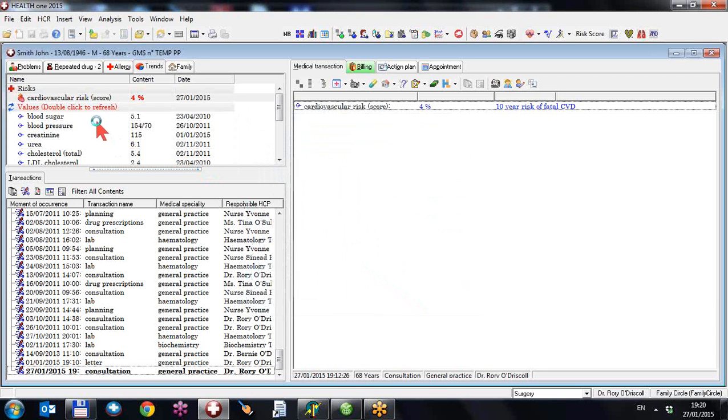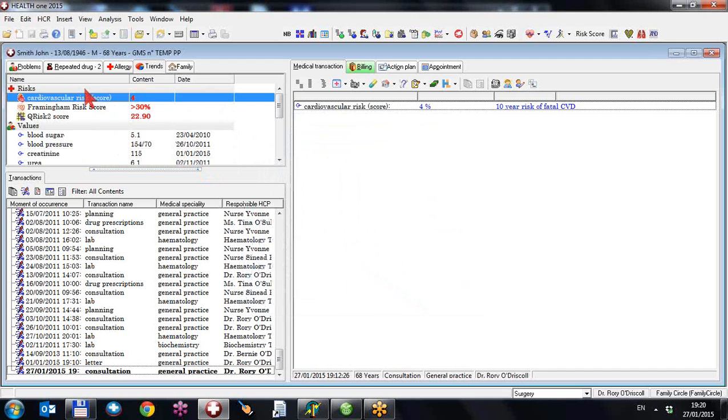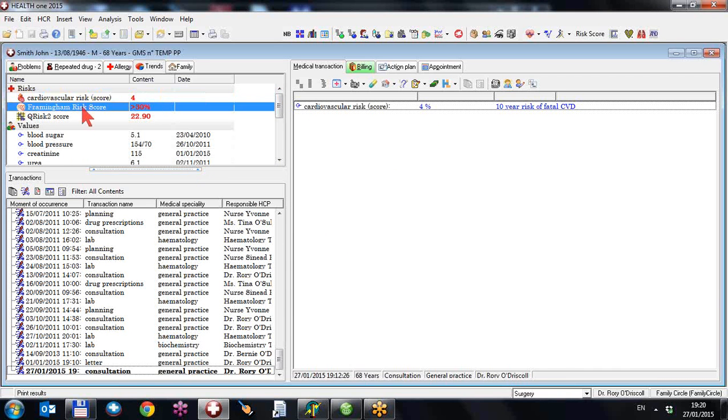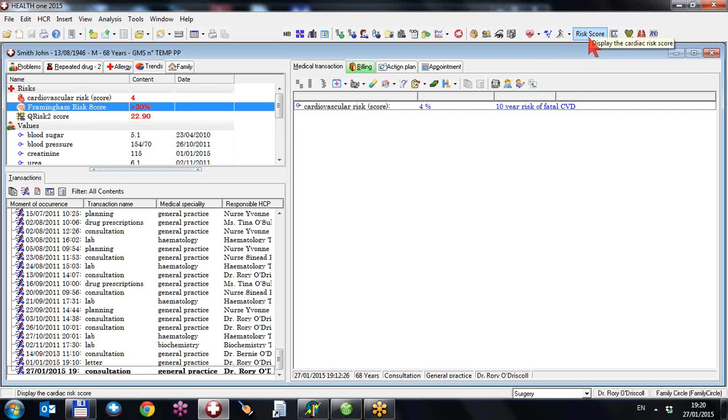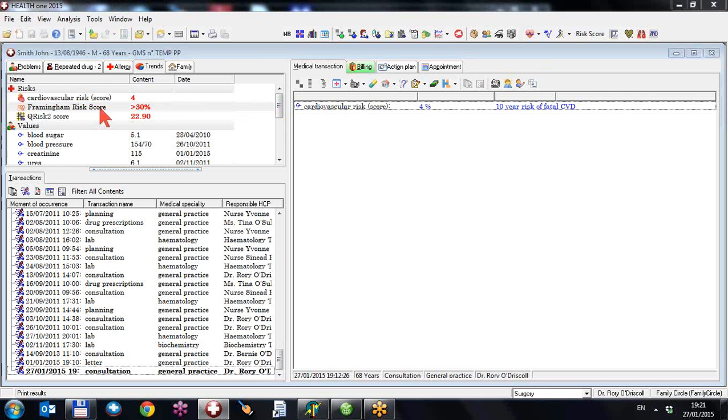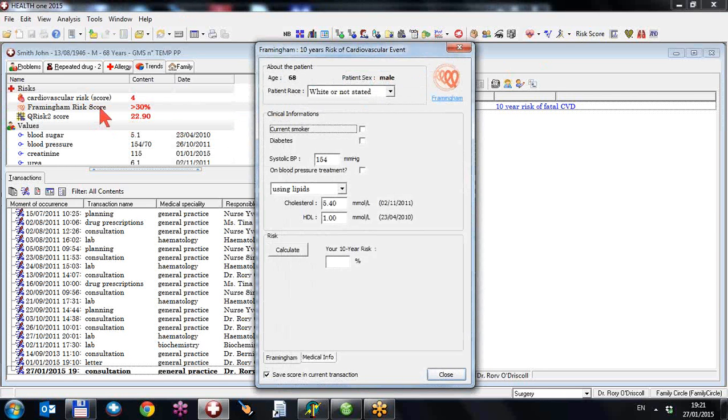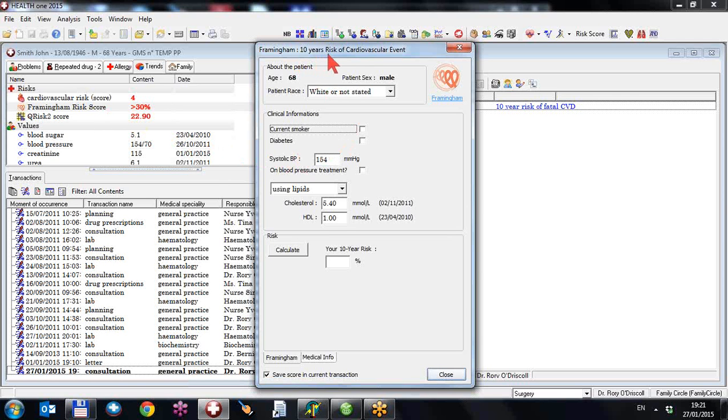These are added to your trends tab now. So the Framingham risk score is an updated version of the original one we had up here, which is also our Framingham risk score. We left it there for those who want to stay with it. But the Framingham risk score has been updated in 2008 to take into account more than was originally done. So you can do this score. It's a 10 year risk now of any cardiovascular event, not just a heart event, but a stroke or any cardiovascular event.